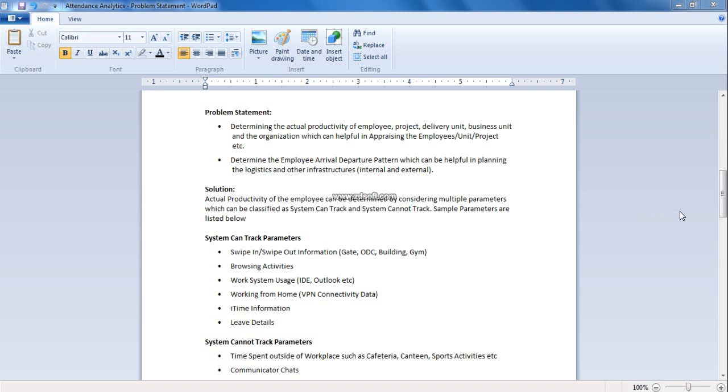As part of attendance analytics, we are trying to address the problem statement of determining the actual productivity of the employee, project, delivery unit, business unit and the organization which can be helpful in appraising the employees, and determine the employee arrival-departure pattern which can be helpful in planning the logistics and other infrastructures, internal as well as external. Our solution for this problem statement is to find out the actual productivity of the employee by considering multiple parameters which can be classified as system can track parameters and system cannot track parameters.